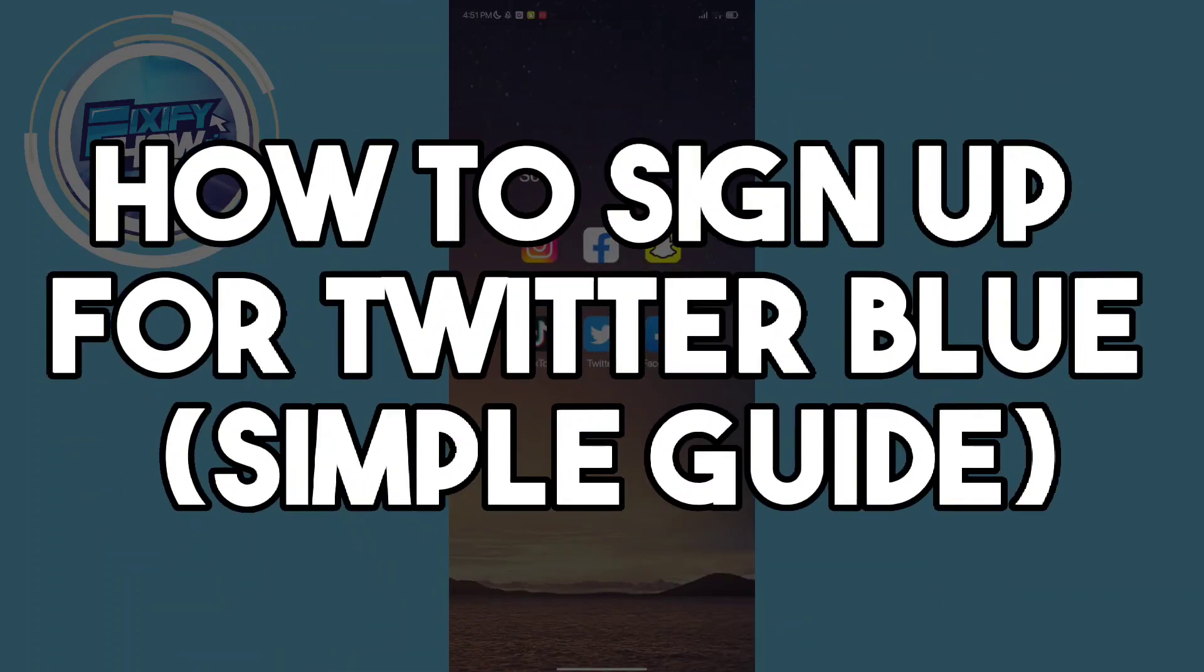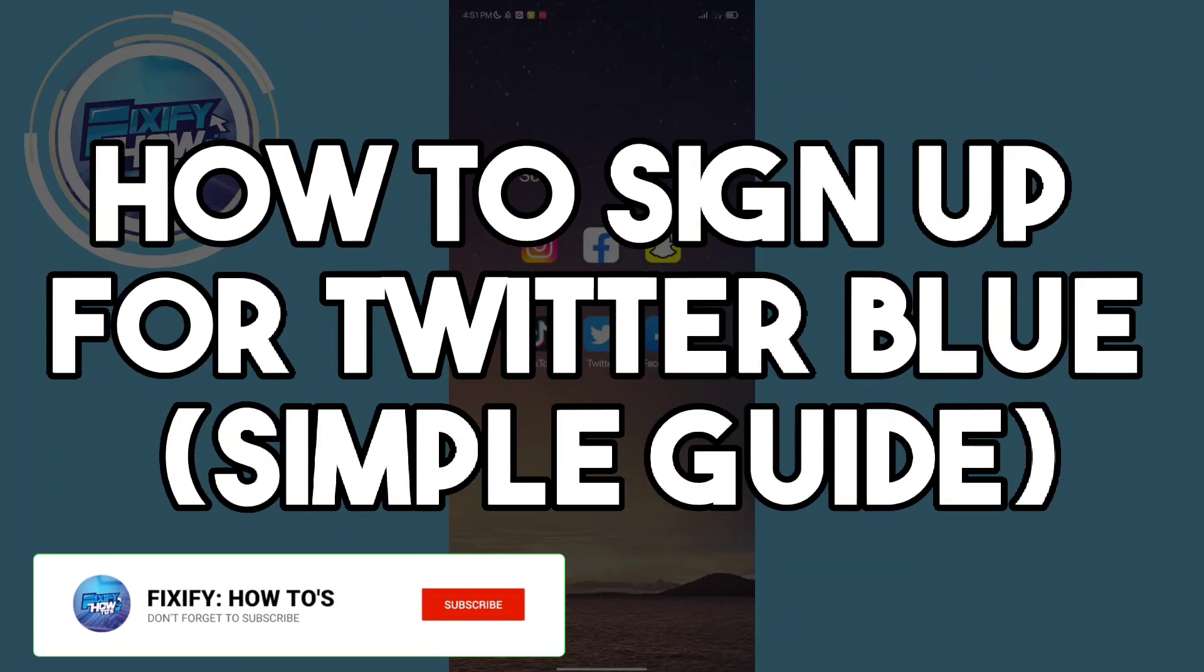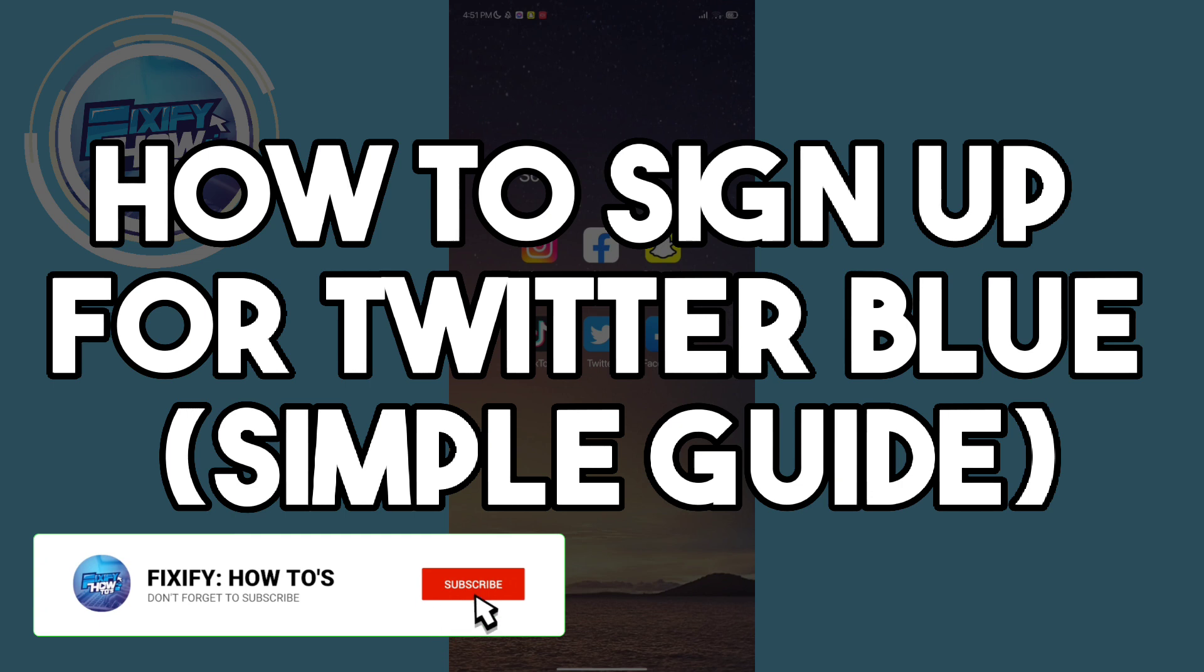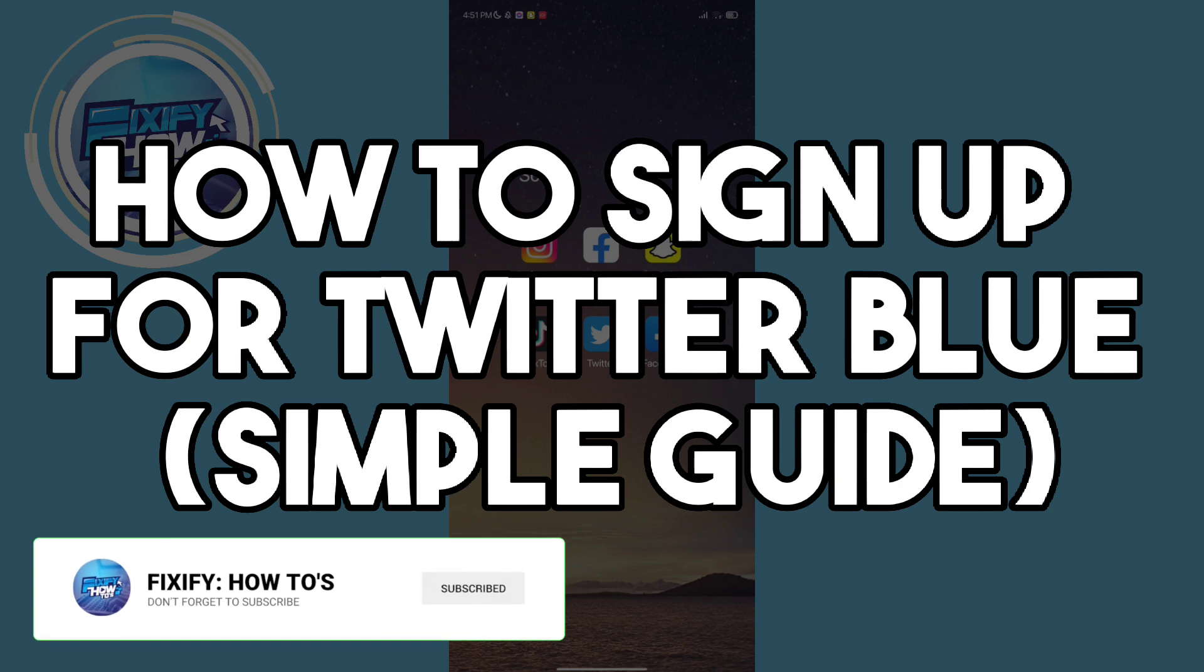For today's video, I will teach you how to sign up for Twitter Blue. Let's start.